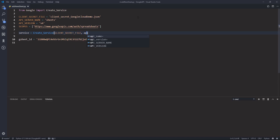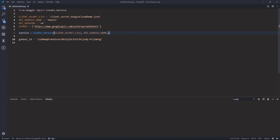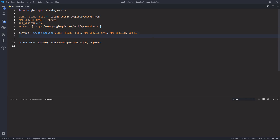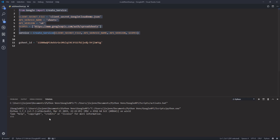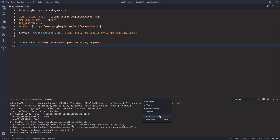Now let's create our service instance — taking the create_service function, we need to provide the client secret file, the API service name, the API version, and lastly the scopes. Now let's run lines 1 through 8. The sheet service has been created successfully.